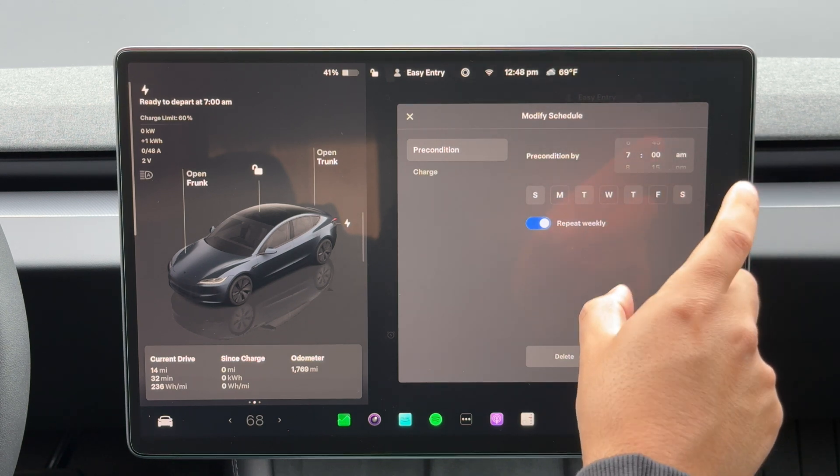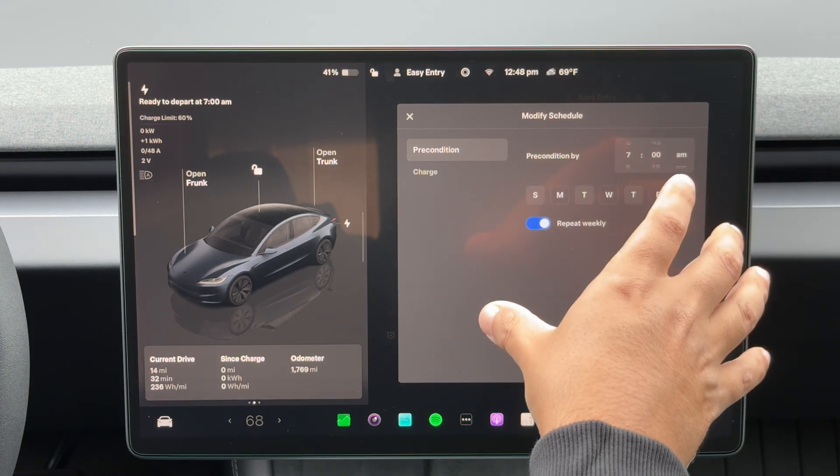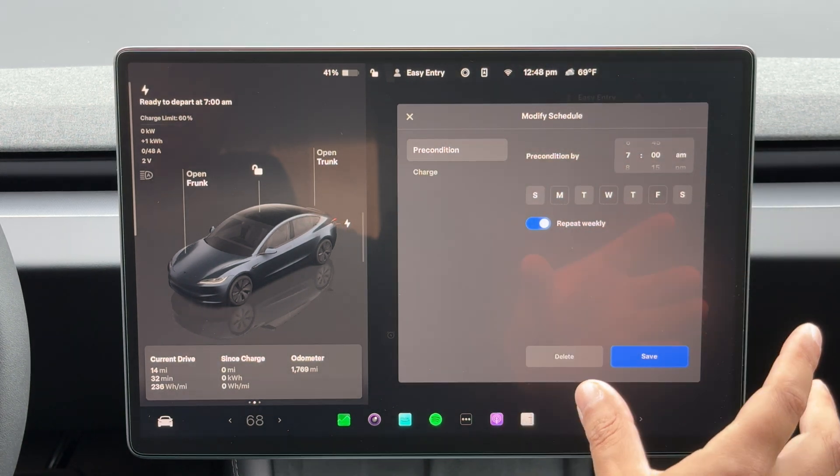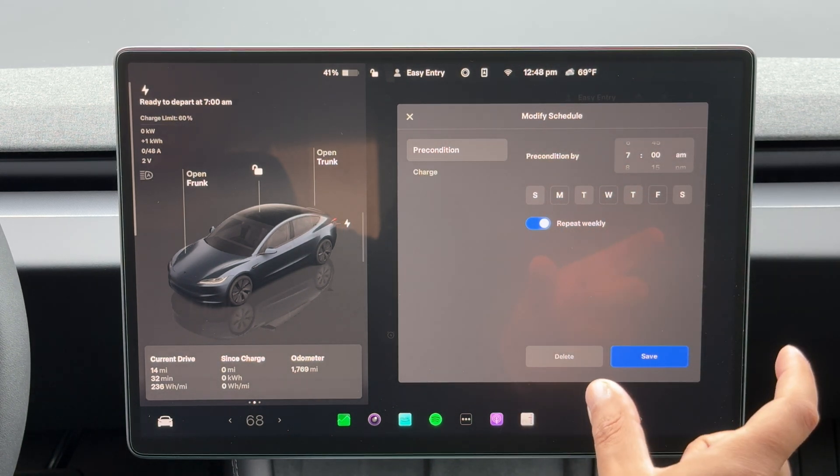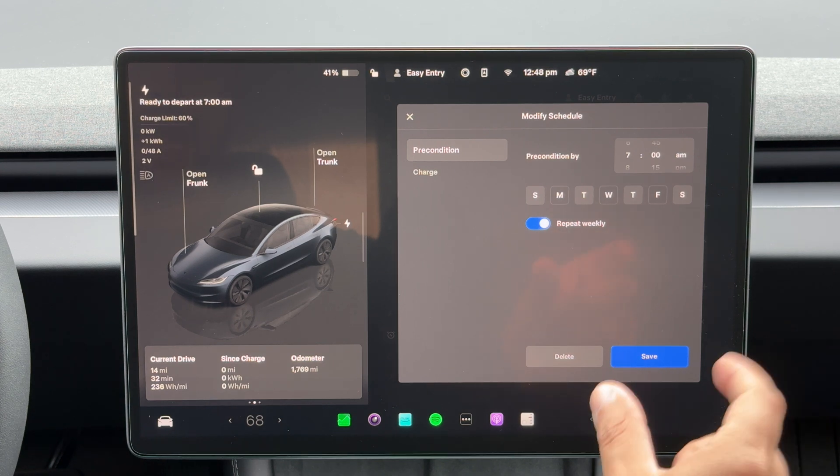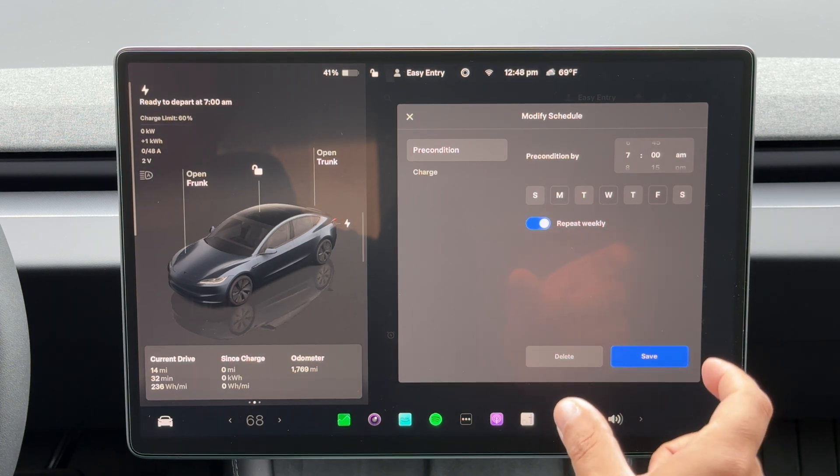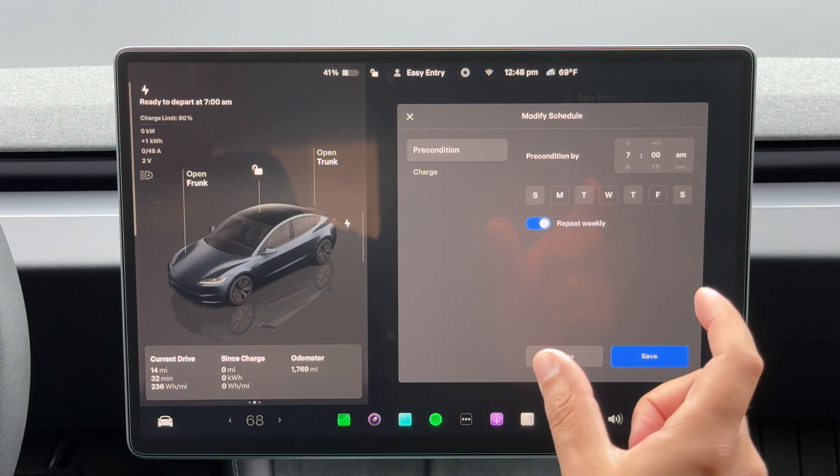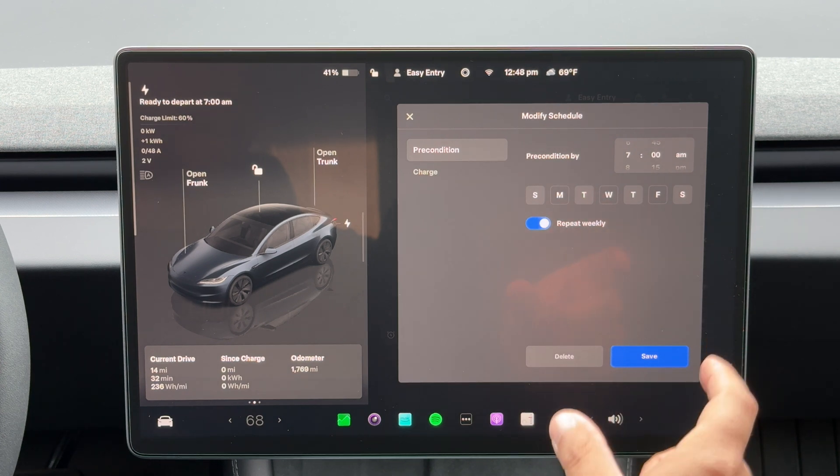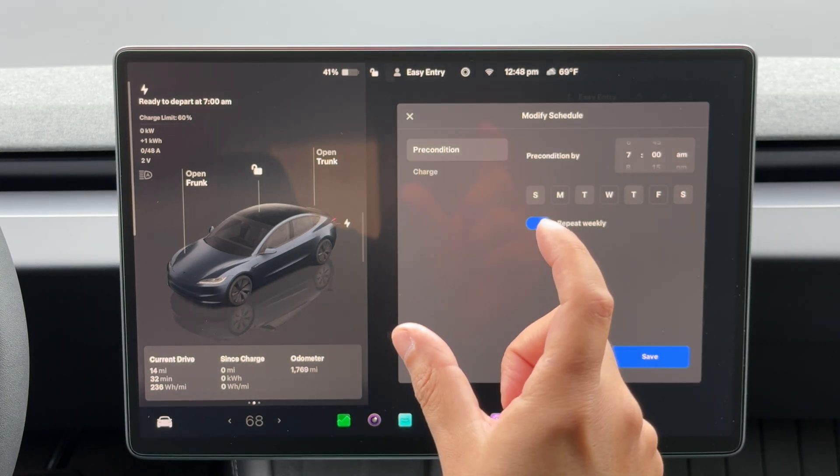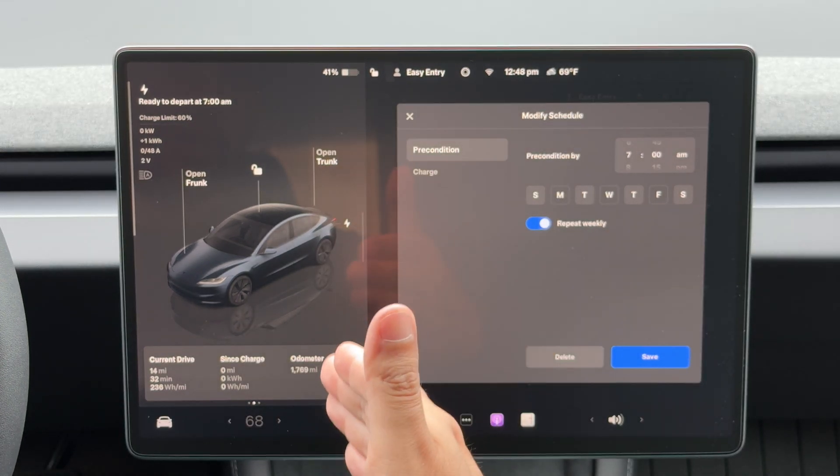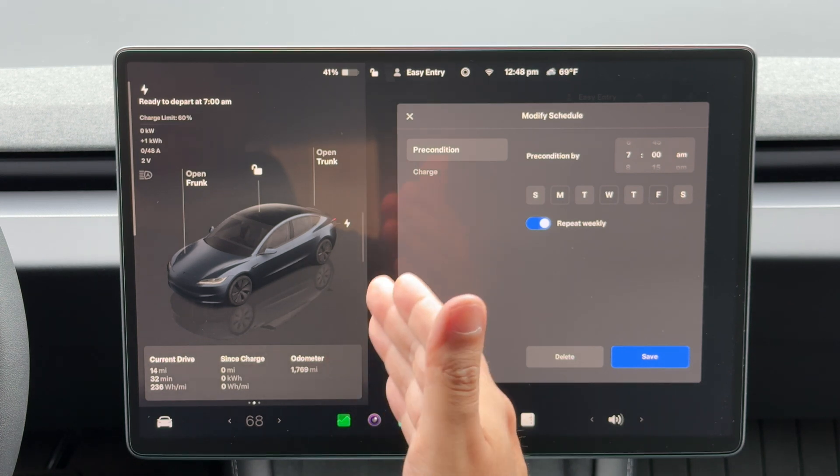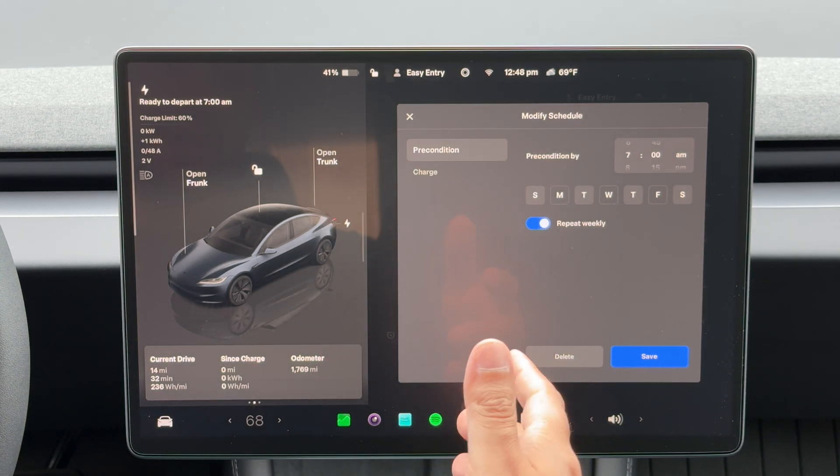So that way it knows when to be done charging by. So setting both its precondition time and the end time for the same time, now it knows okay, I need to be done by 7 a.m. that charge. So if I'm at 41 percent, it knows that by 7 a.m. it needs to be done at 60 percent.